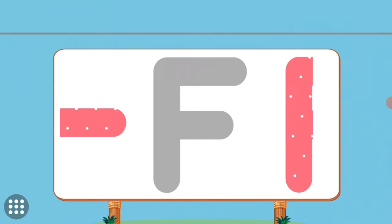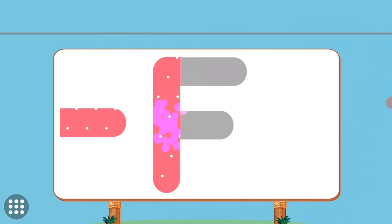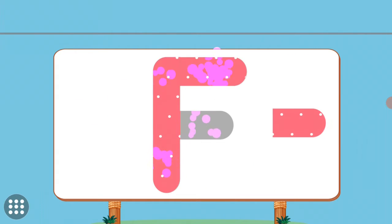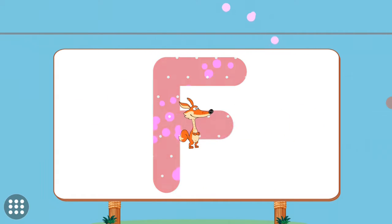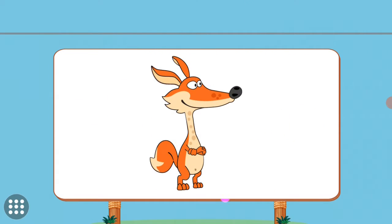Match the pictures to their shadows. F. F. Fox.